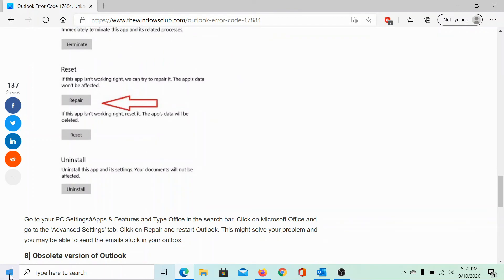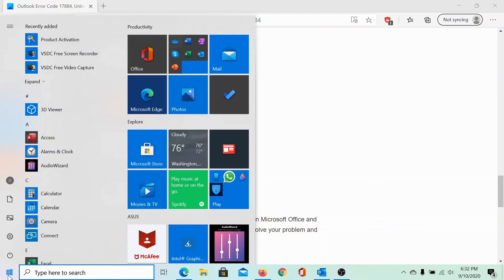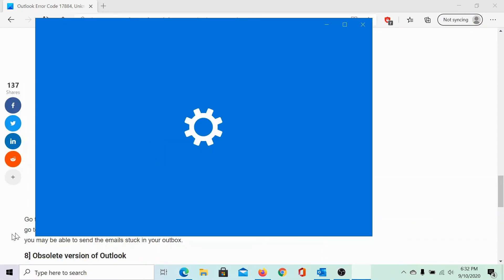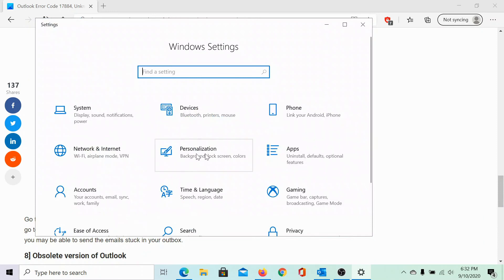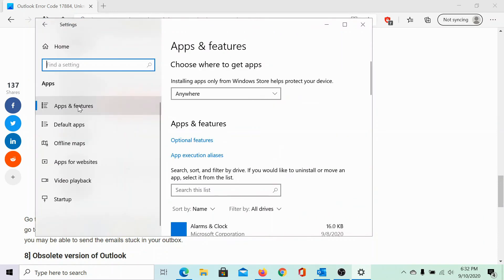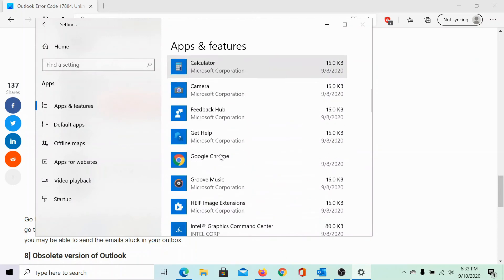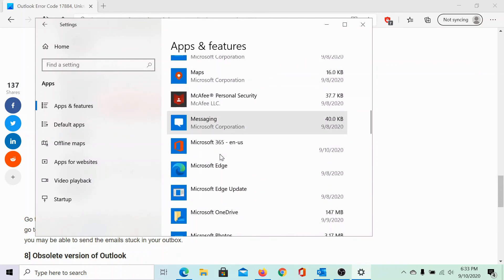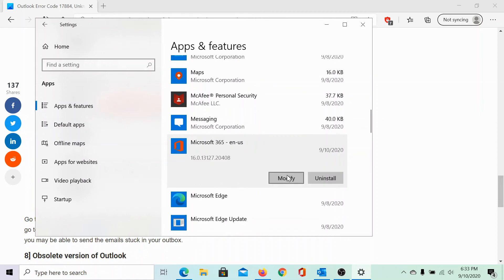When anything else doesn't work, you can repair Microsoft Office. To do so, click on Start, select Settings, go to Apps, and under Apps and Features, scroll to Microsoft Office. Click on Modify, then click on Modify again and select Online Repair.